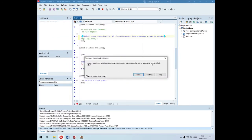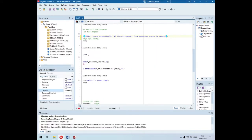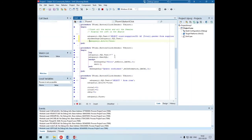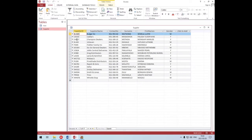There's an error: parameter supplier ID has no default value. The best way to do troubleshooting is by using a ShowMessage - you can easily see things that you won't be able to see in your coding. The query is: SELECT COUNT(supplierID) AS total, and I also want to display the gender FROM the supplier table, GROUP BY gender.